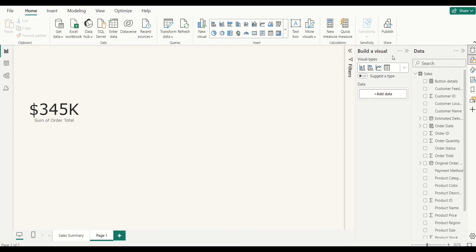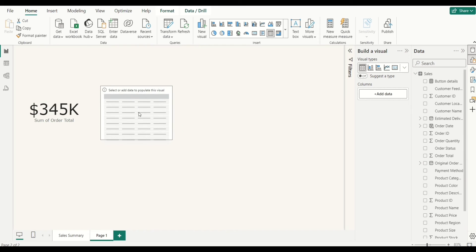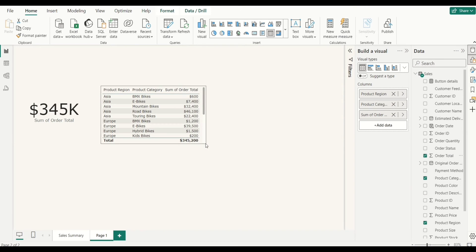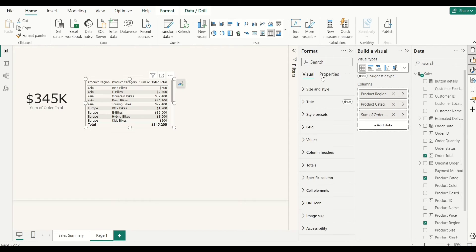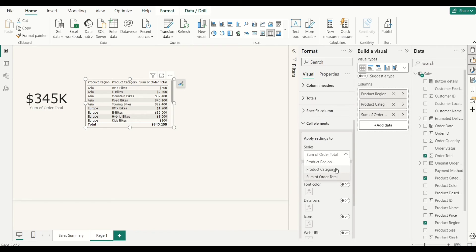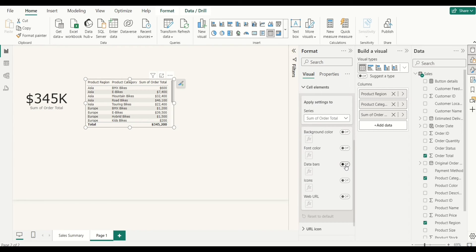Under the visualization pane, if you're using an older version of Power BI the layout may differ slightly. The next visual I want is a table. This table is going to hold my product region, my product category, and of course my sales total. I'll readjust it to position. For the sales total I want to add conditional formatting — I'll click Format, go to Cell Elements, and scroll down. Under Cell Elements I'll select the series I want to apply to, which is the sales total, and then select Data Bars.